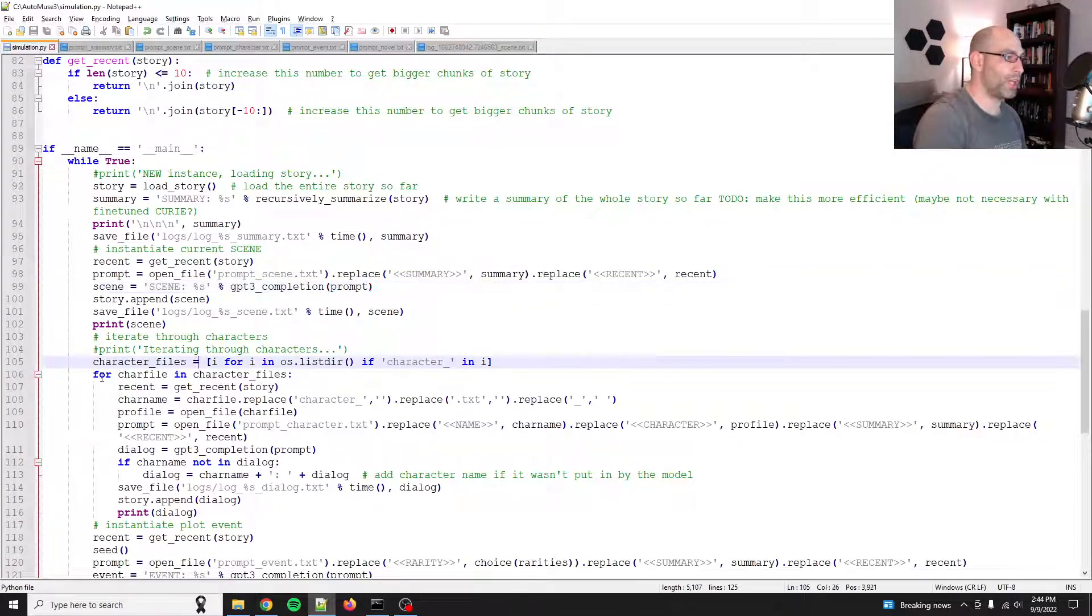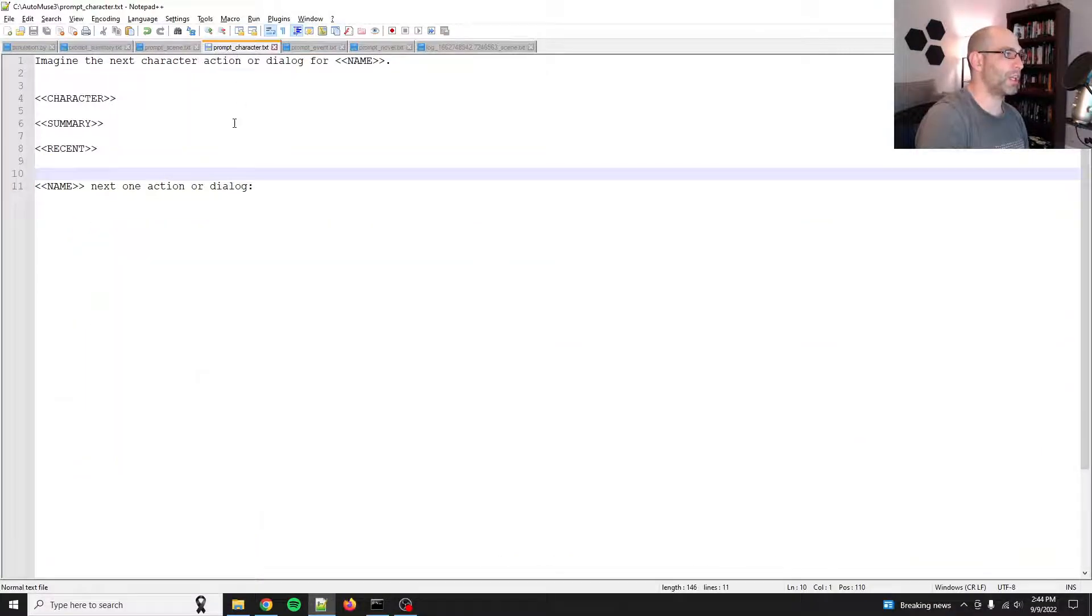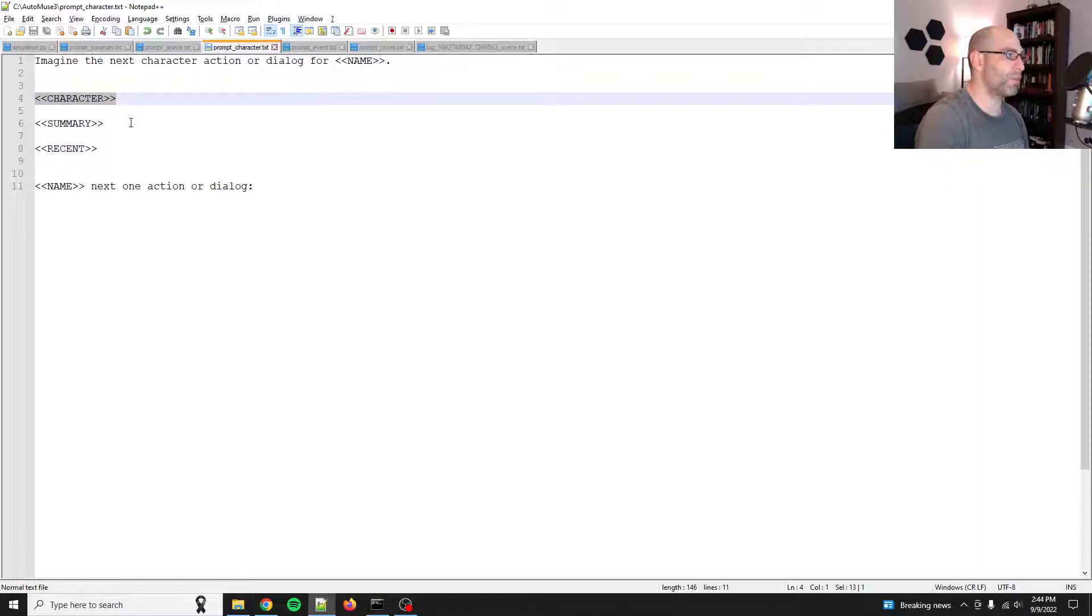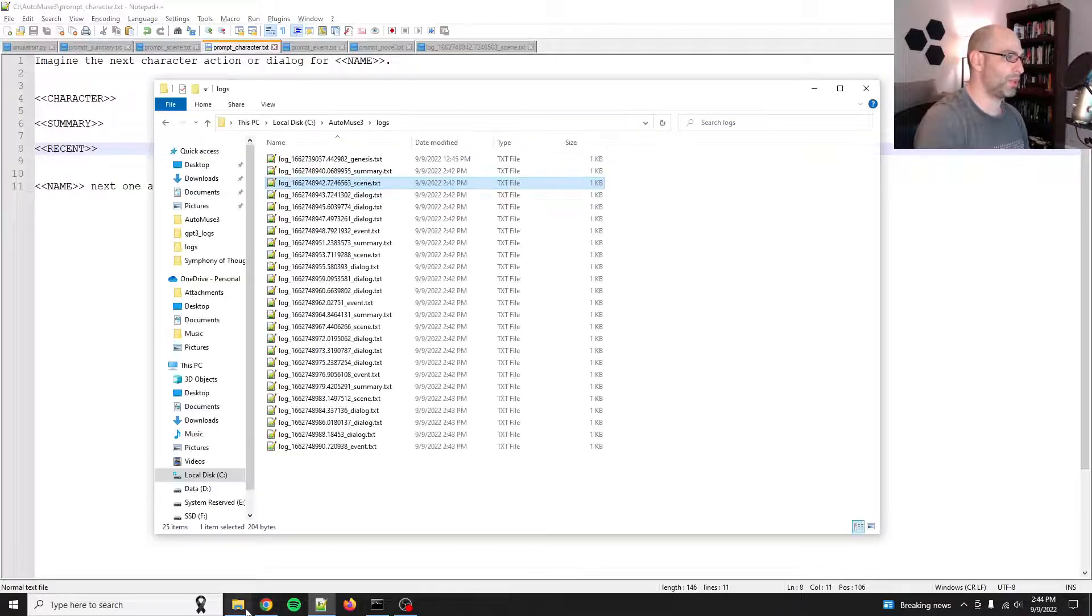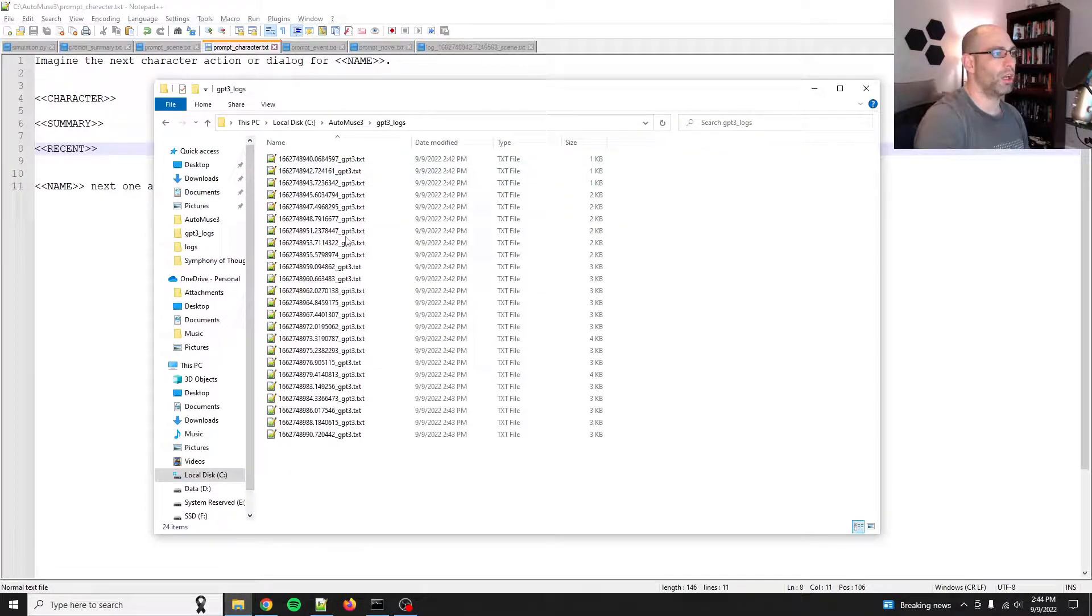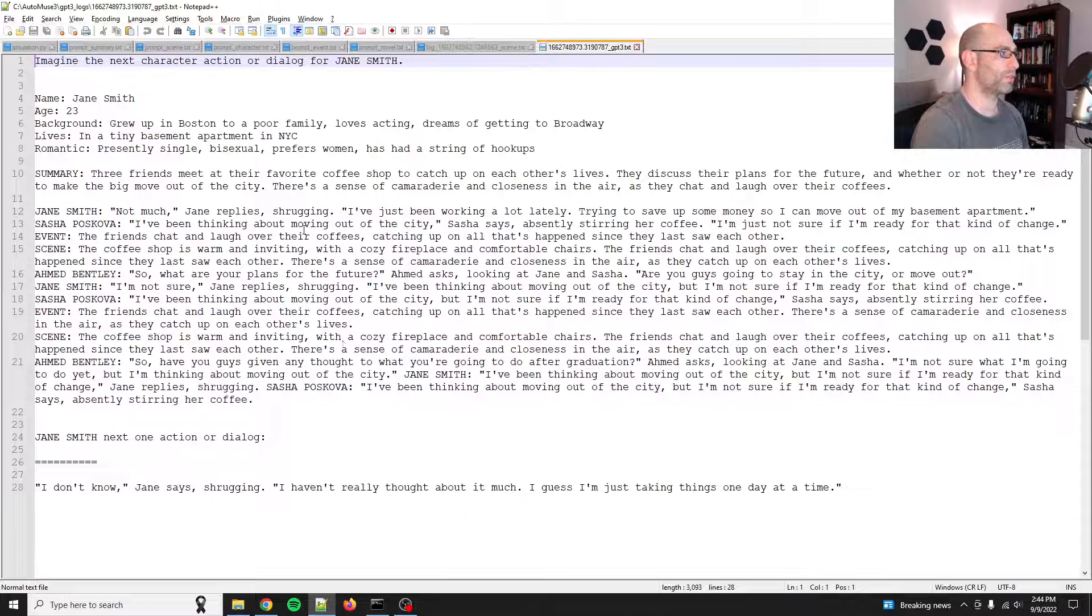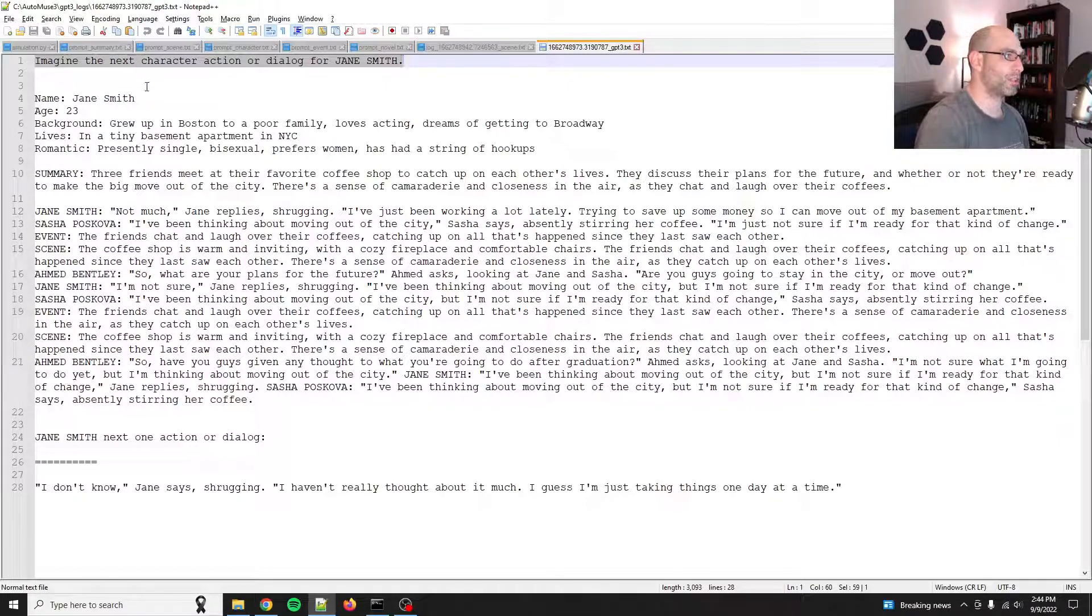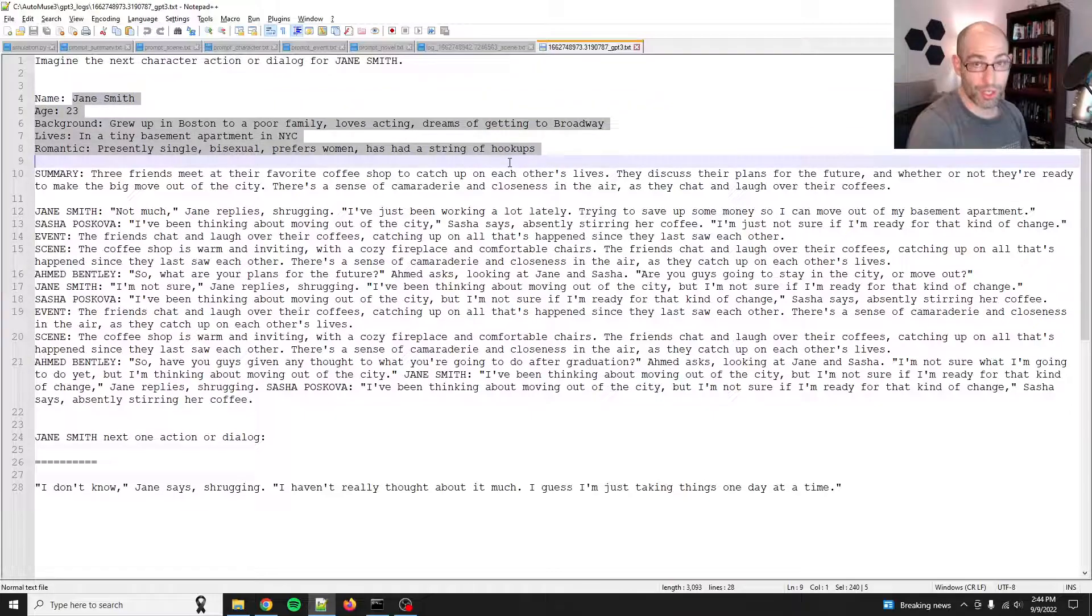And then once you get the scene set, we go through the characters. And so here's one thing that I did for the characters was, here's the prompt that it uses. So you give it a character profile, the summary and the recent events. And that's what it uses to go from there. And you can check what these look like under the GPT3 logs folder.